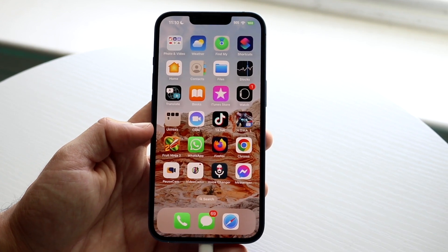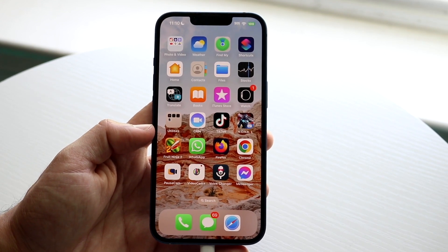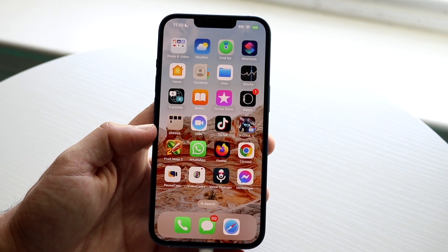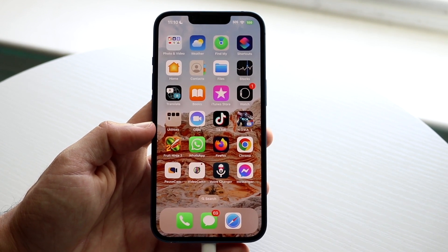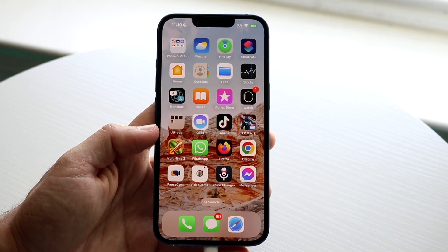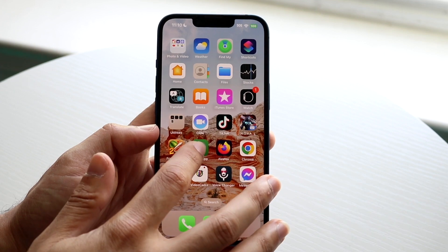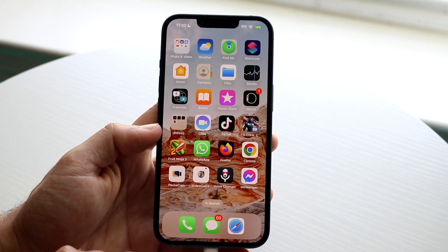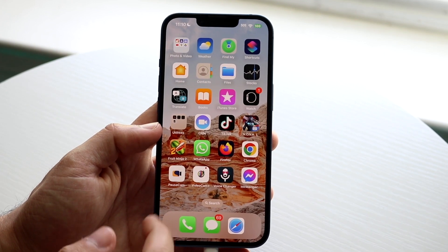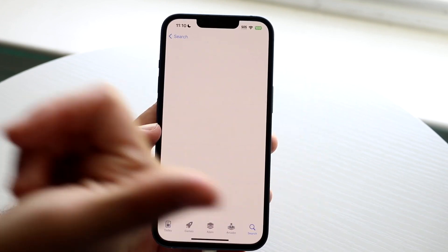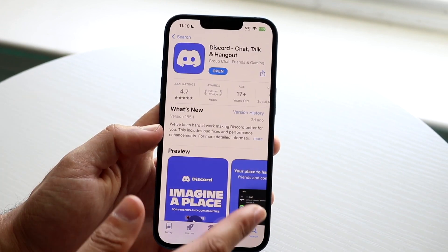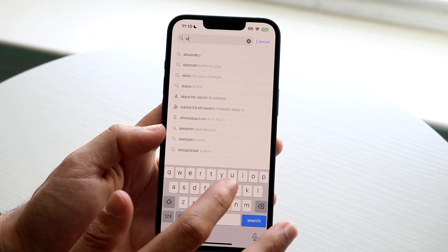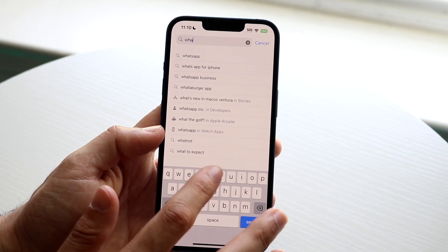When we reinstall WhatsApp — after we download it again — it's going to allow us to recover our chat backups. So hold down WhatsApp, select Remove App, and delete it entirely. Then go back into your App Store or Google Play Store.